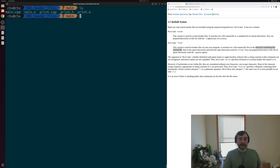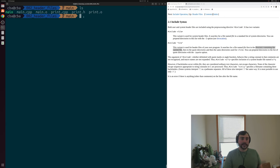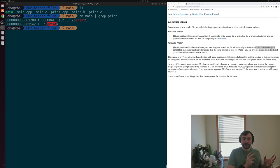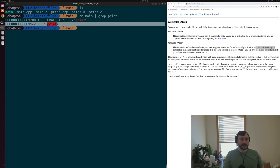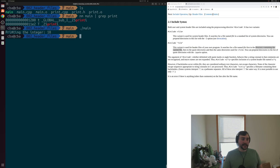We can do this with G++: pass in both main.o and print.o and create an executable called main. We now successfully generate an executable. Running nm on main and grepping for print shows the symbol is now defined. We were able to link together a source that wanted to use a function with the source that had the actual implementation. We can run it and get our output — printing the integer 10.